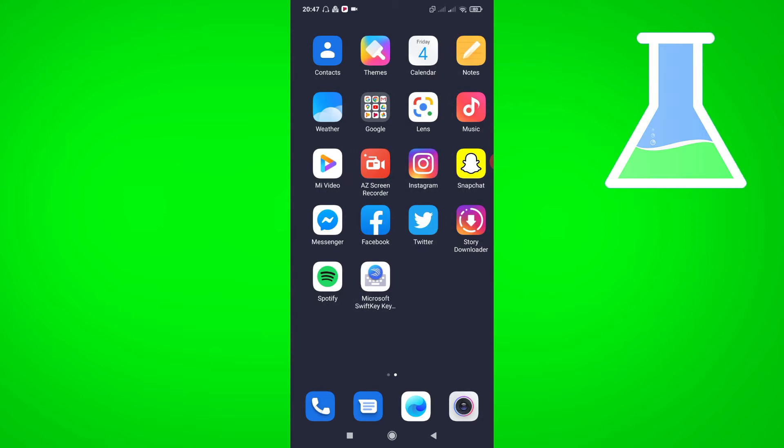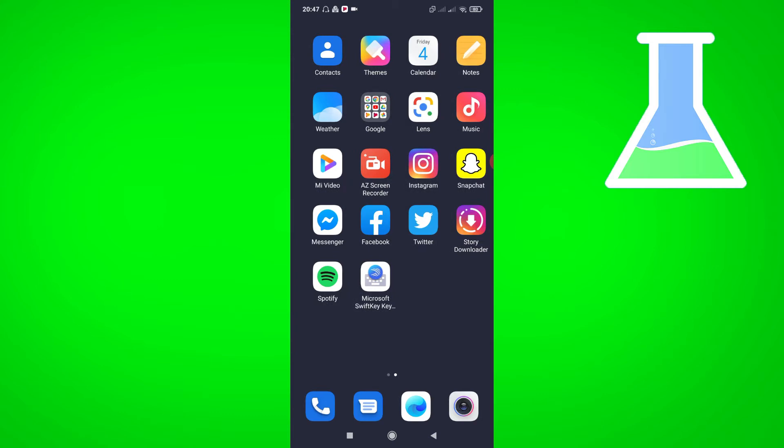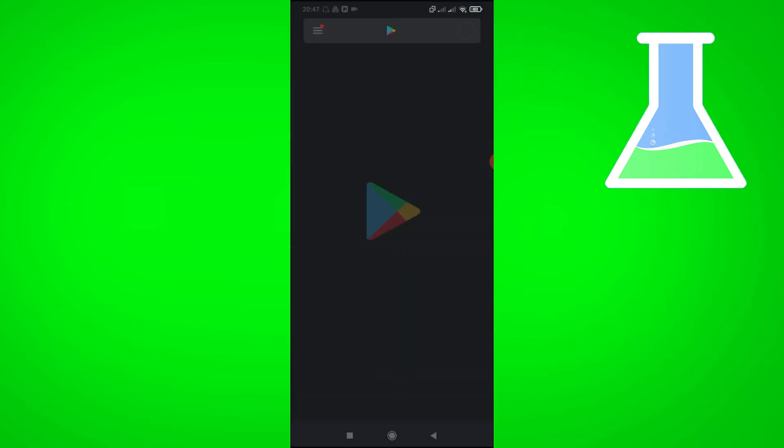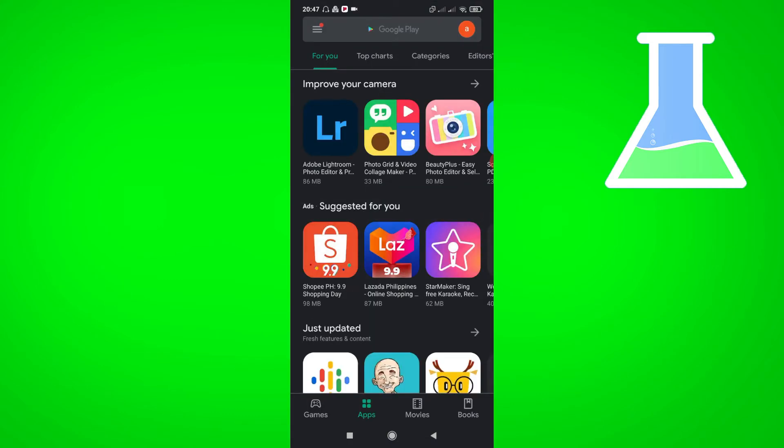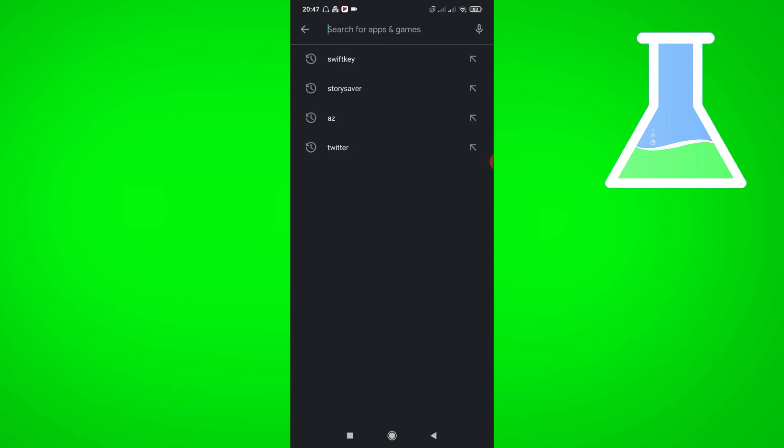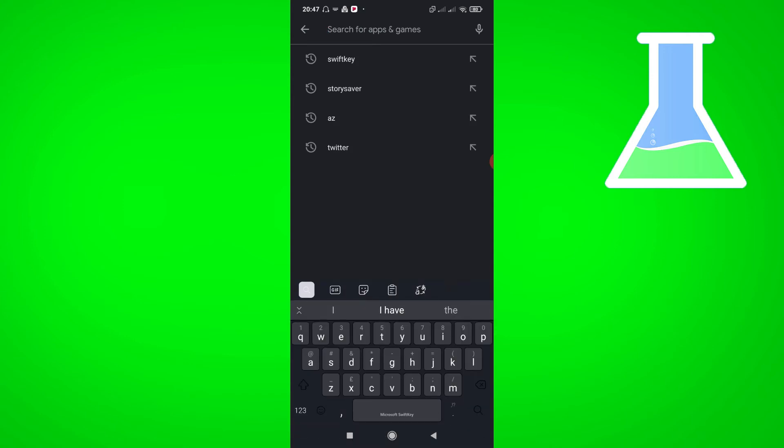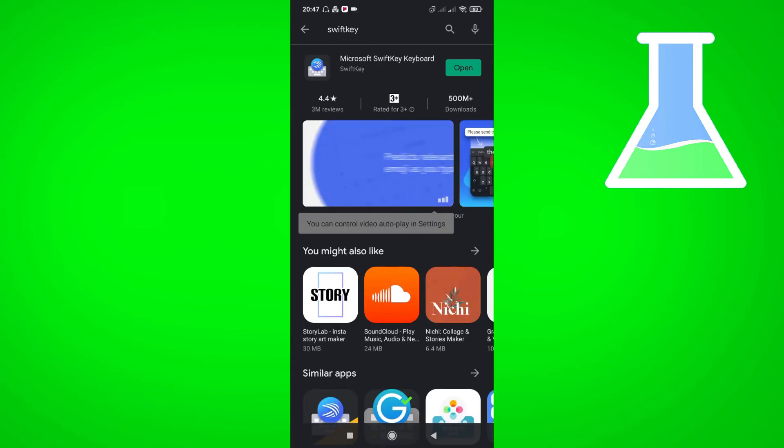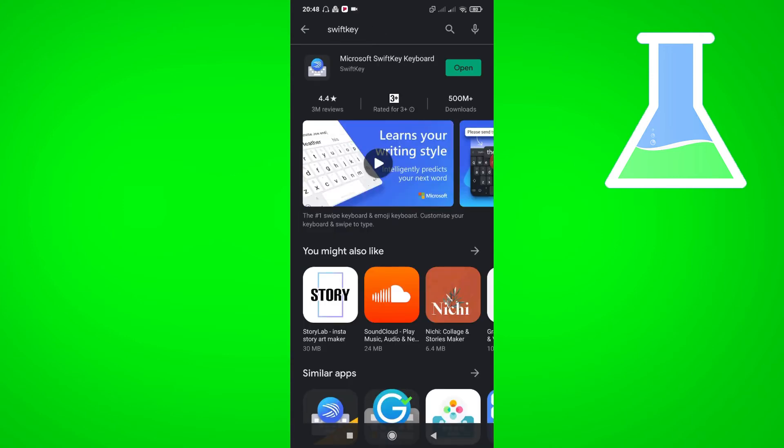First, go to Play Store and download SweetKey keyboard. Once you open it, make sure to enable it so it will be your default keyboard.